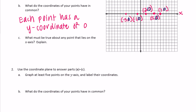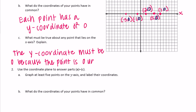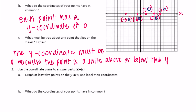What must be true about any point that lies on the x-axis? If it lies on the x-axis, the y-coordinate must be 0 because it's located 0 units above or below the x-axis. The y-coordinate must be 0 because the point is 0 units above or below the x-axis — it's right on it.